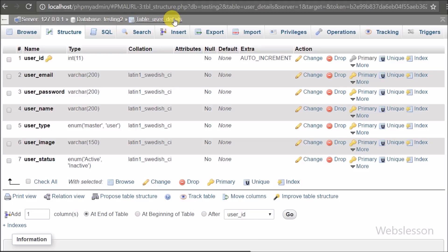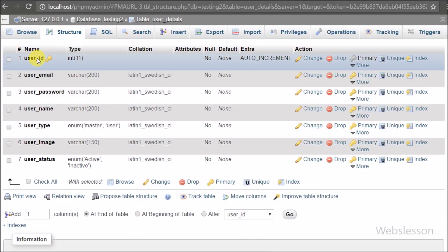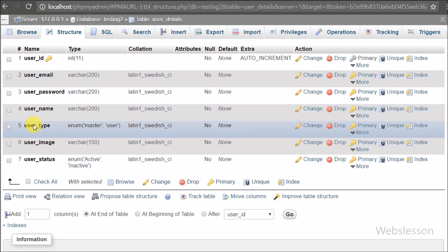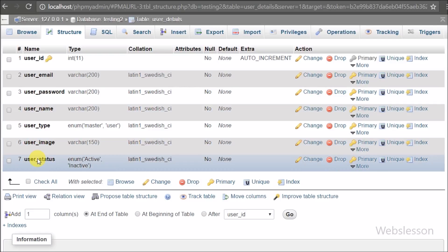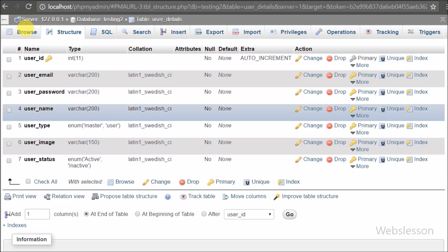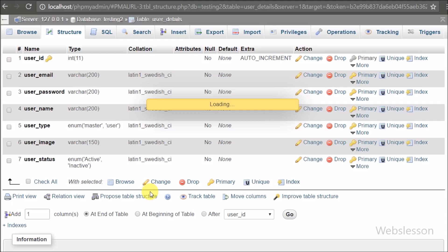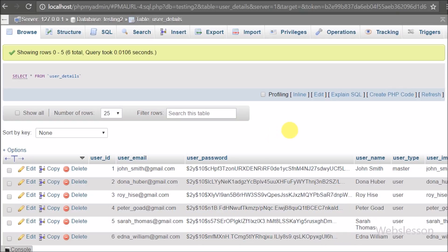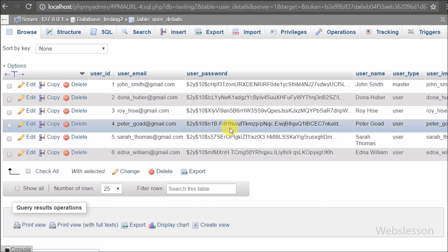This is our testing database, and in it we have one user details table with seven columns: user ID, user email, user password, user name, user type, user image, and user status. We have already inserted user data into this table. We will check user email and password from this user details table, and the passwords are stored in encrypted form.